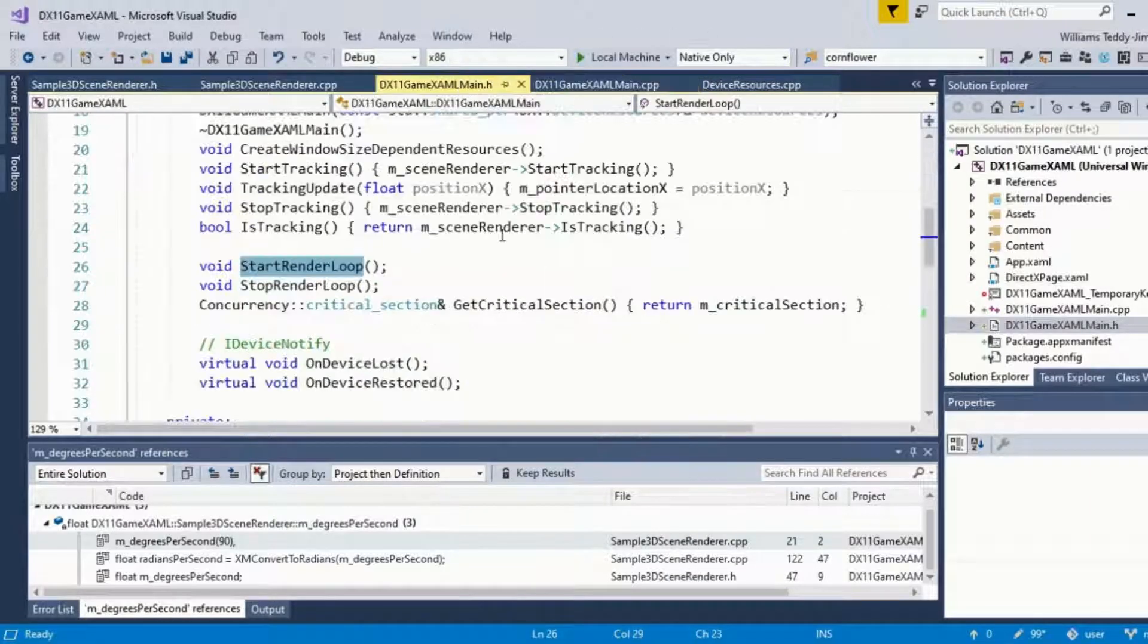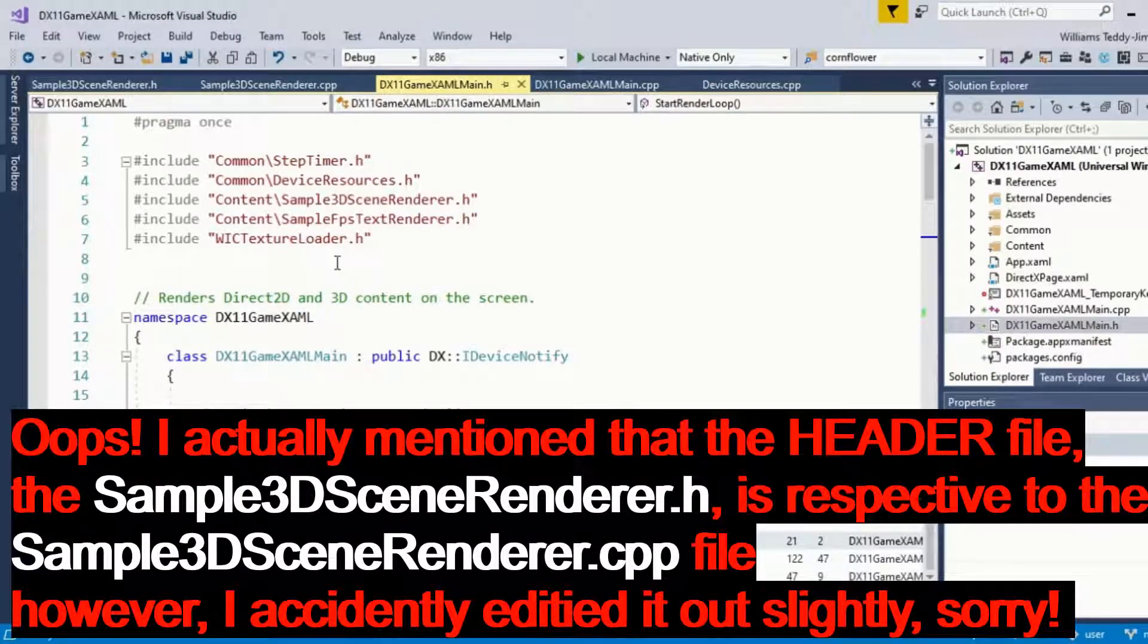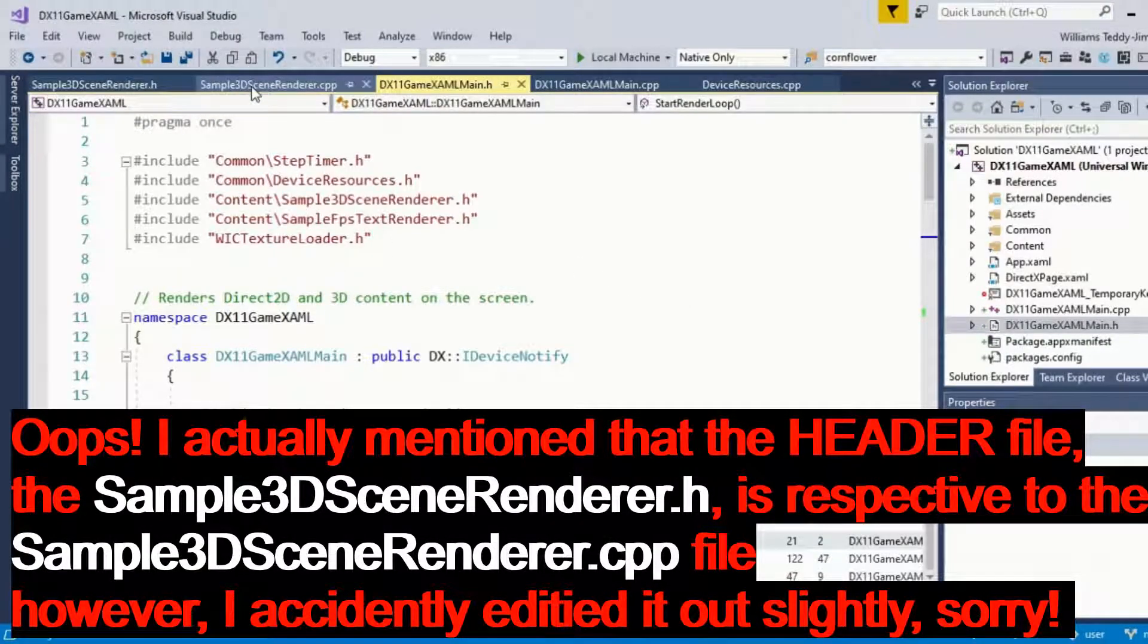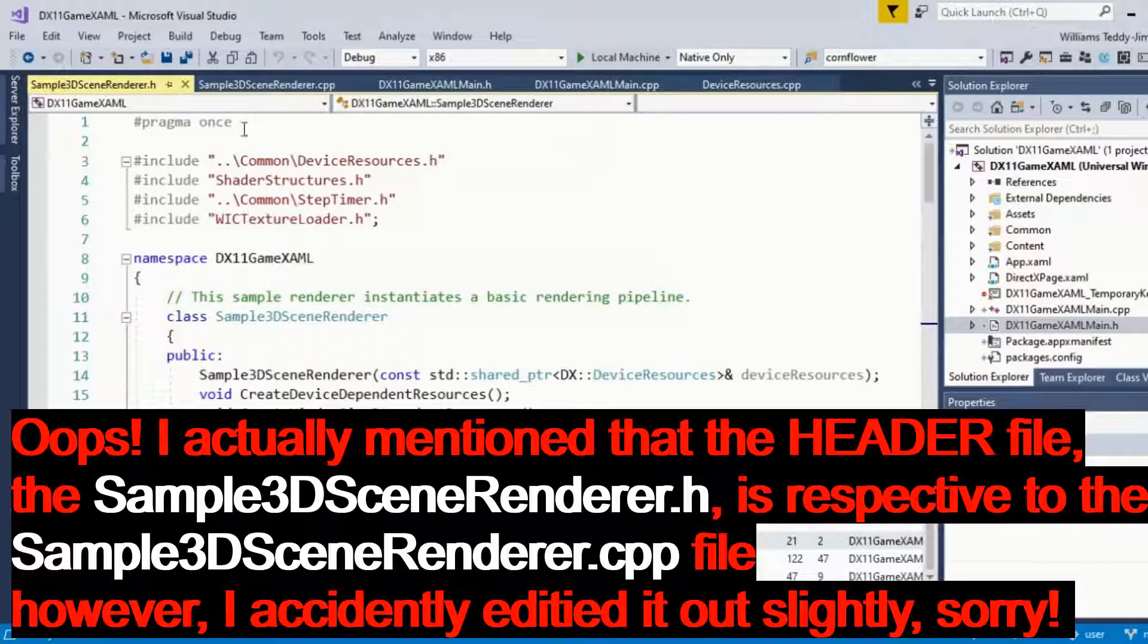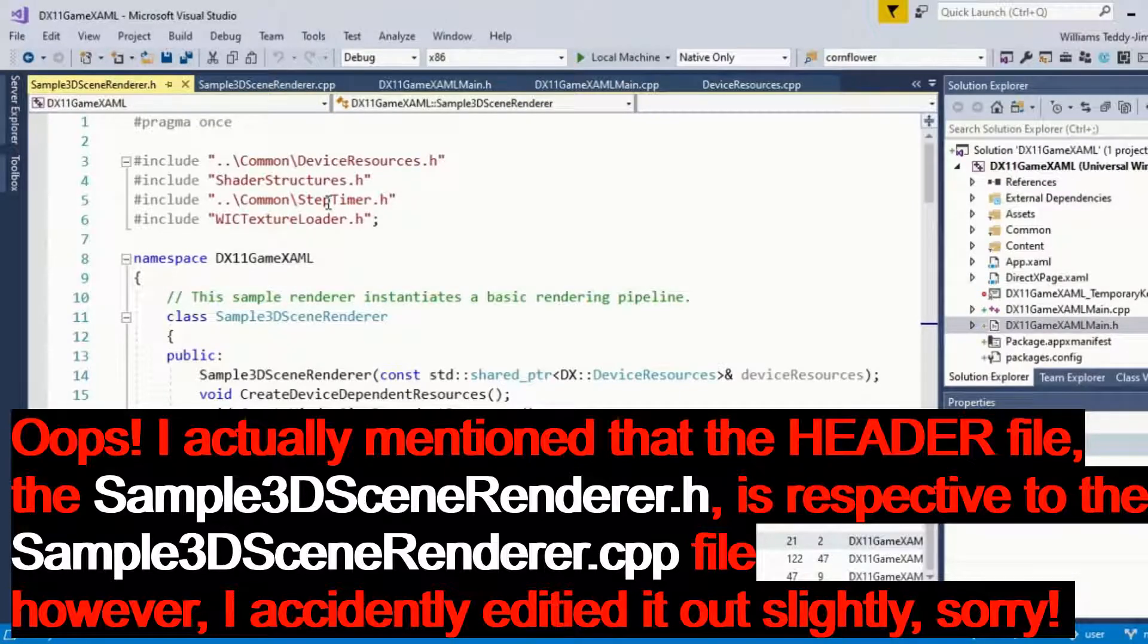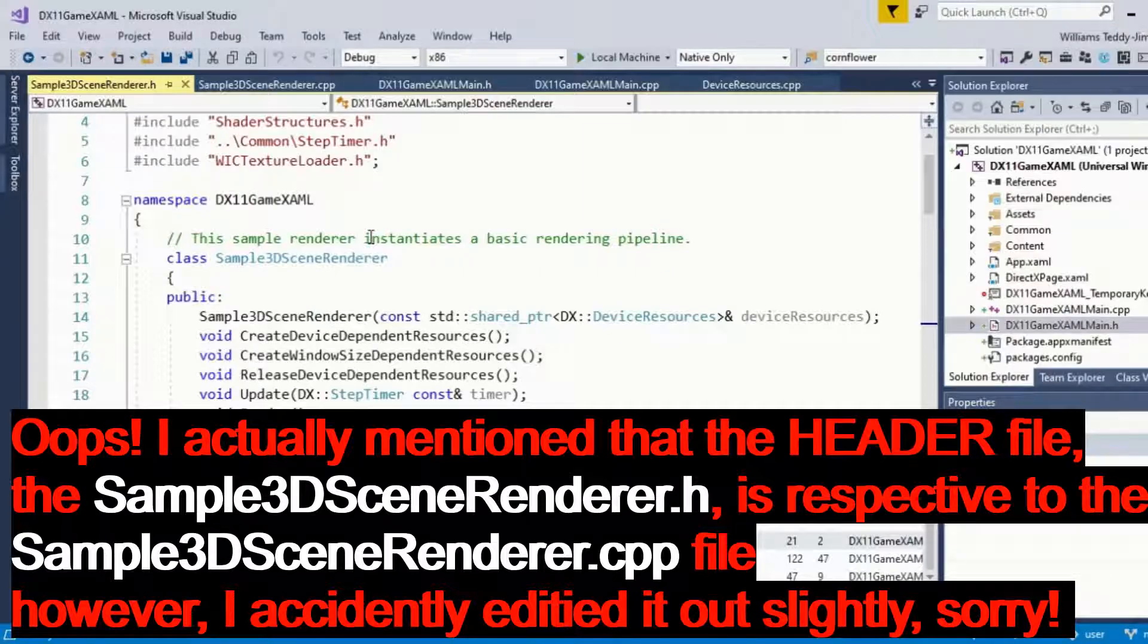Then you have another file called the Sample3DSceneRenderer.cpp and its respective header, which defines the functions and variables that are being used in the main file, in the CPP files.